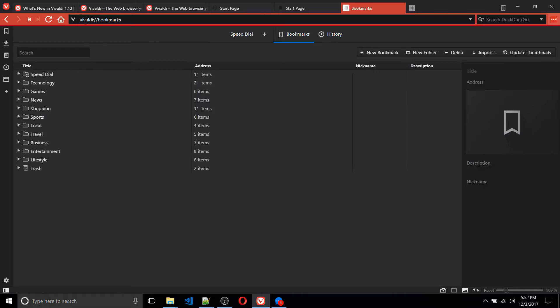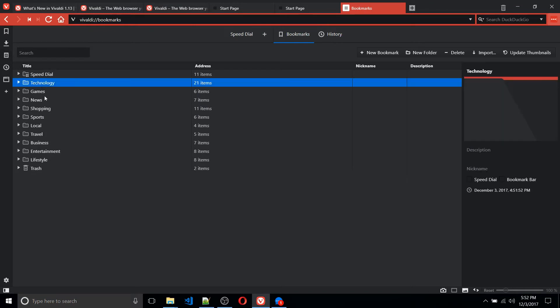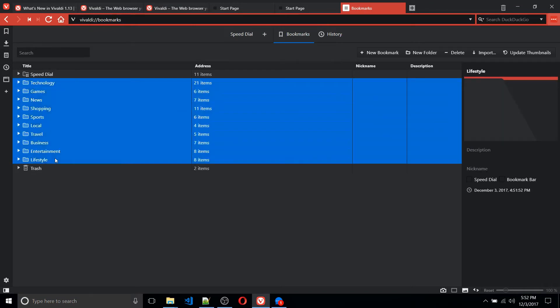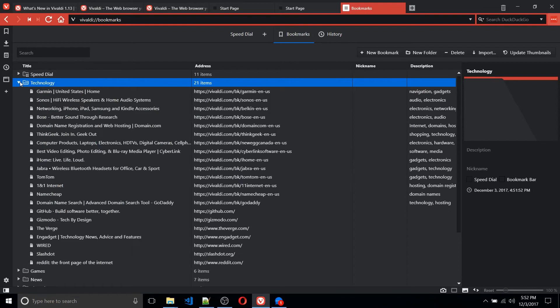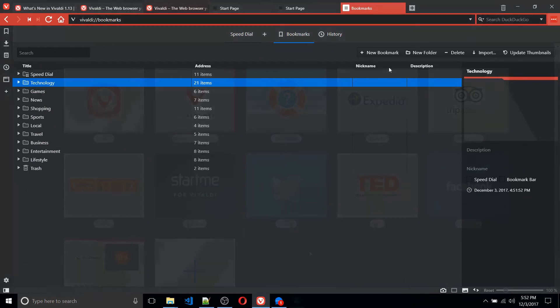Now, one difference between Vivaldi is there's a bunch of default ones. If you don't like those, you can just select them all and trash them, or you can look through them and actually use some of these sites out of the box, if that's your kind of thing.